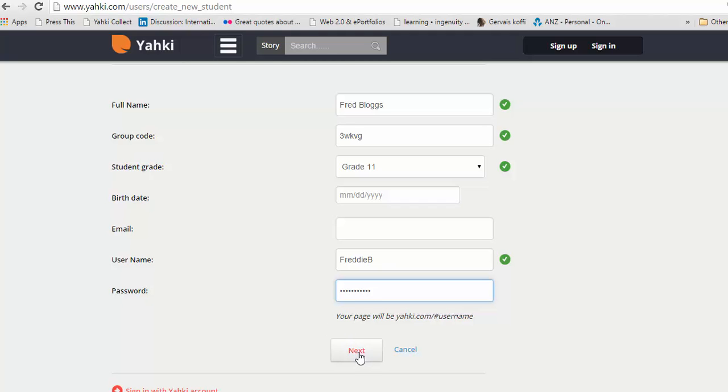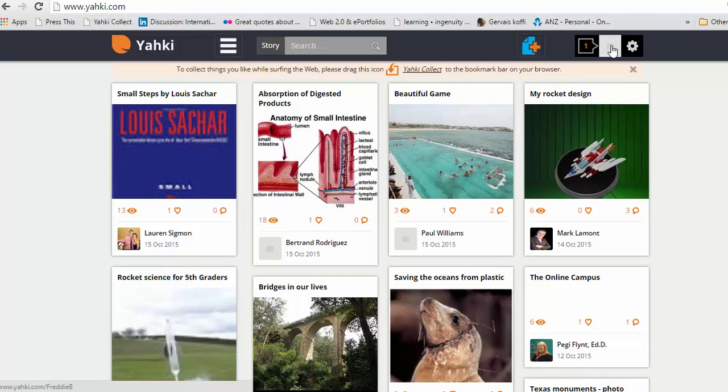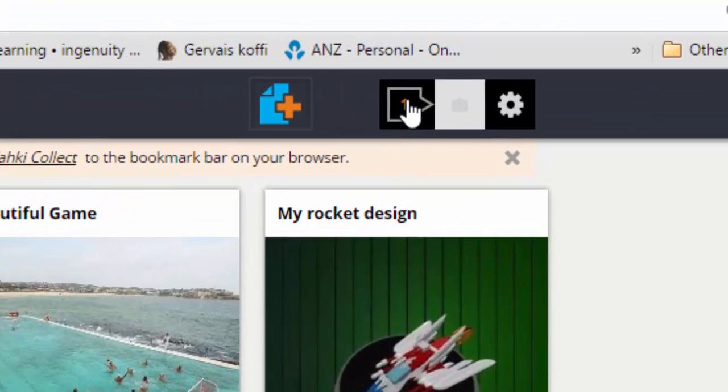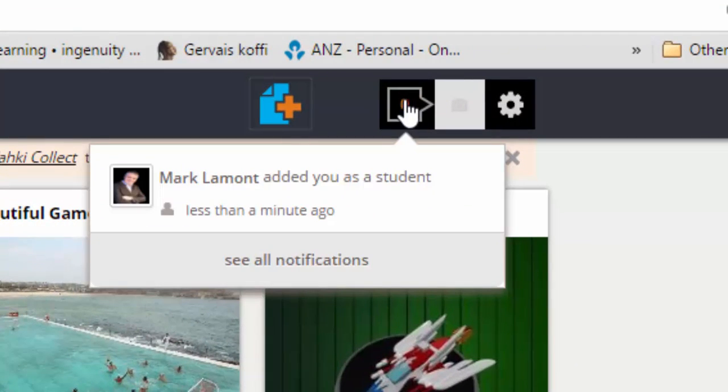And then click next. And now I have an account. I'm prettyblogs. I can click on my identity here. I have one message that my teacher added me as a student. It's very simple.